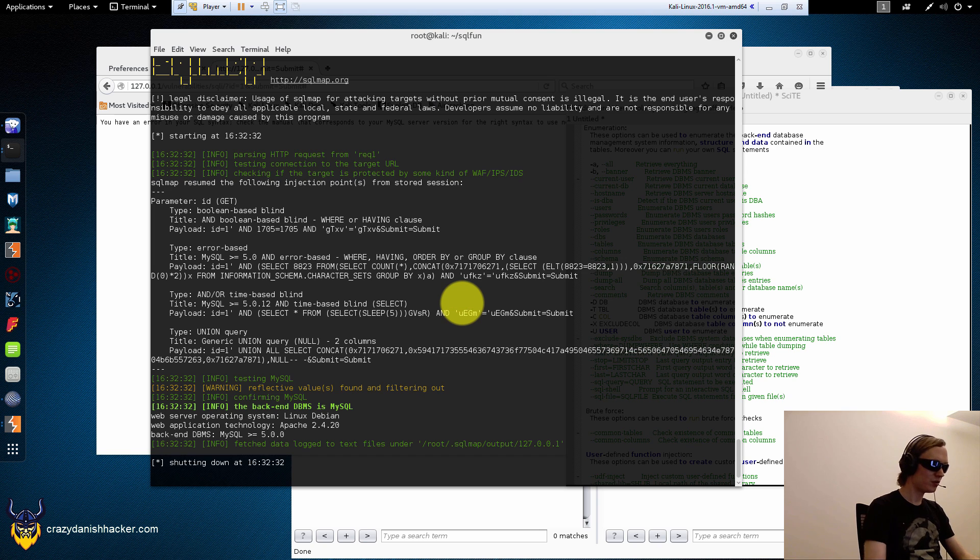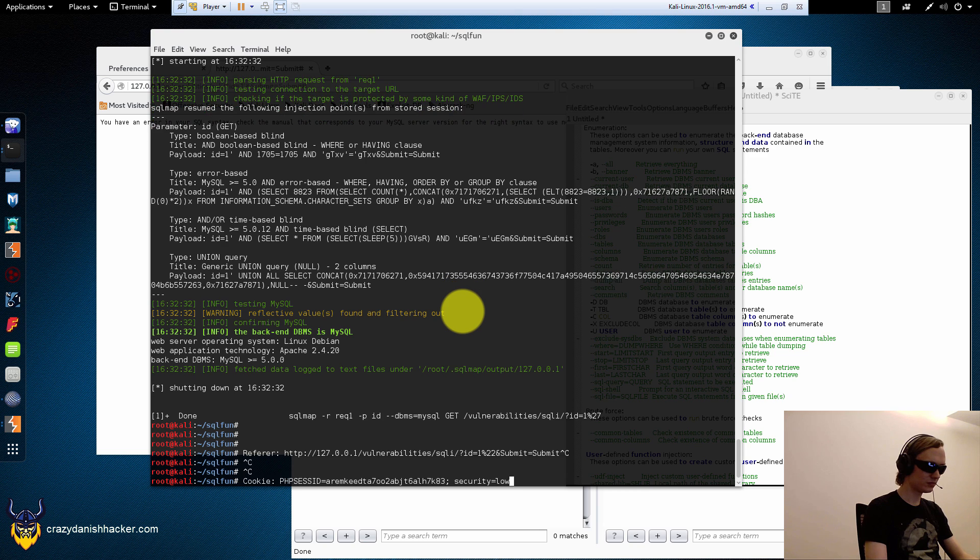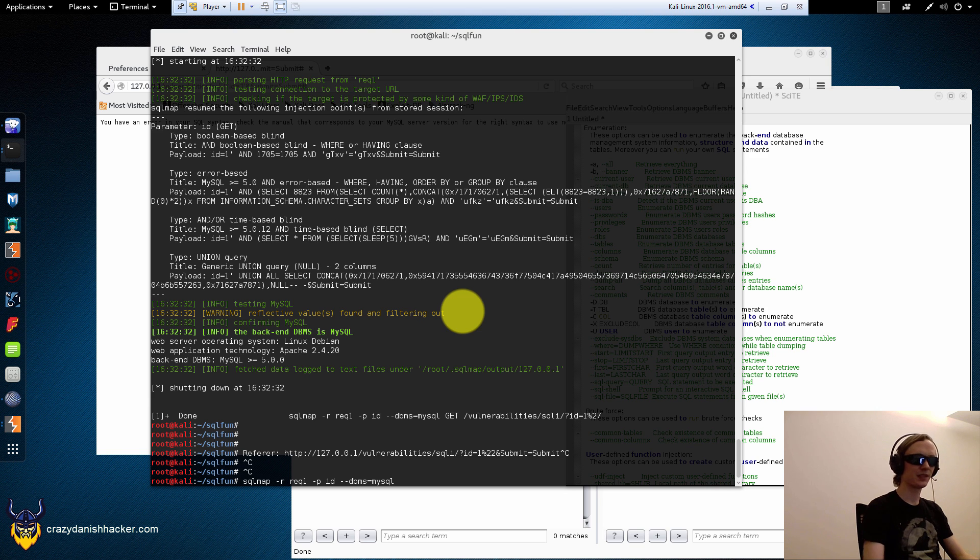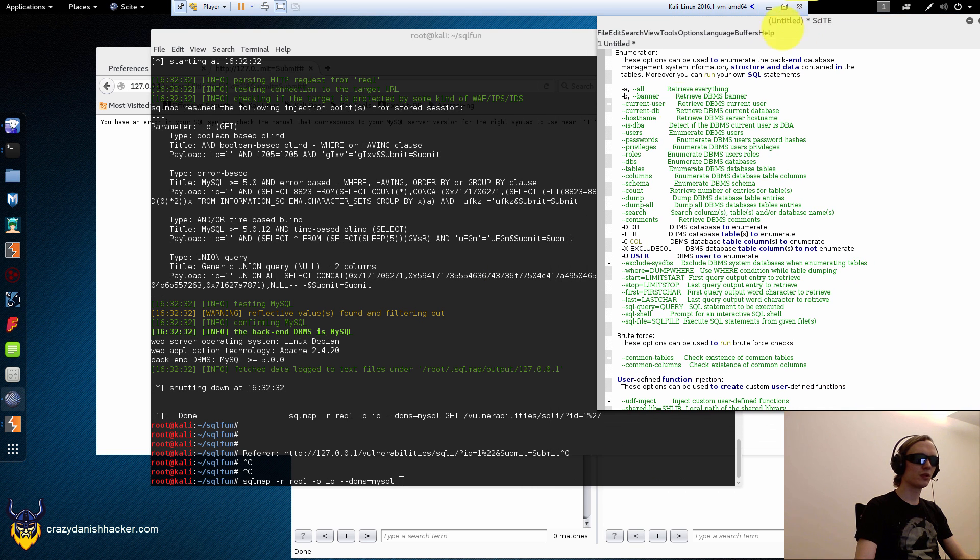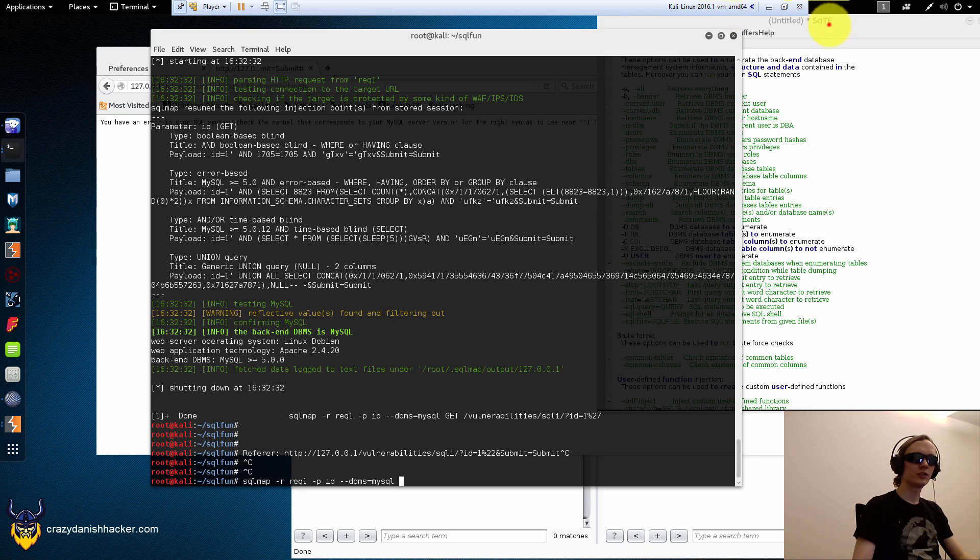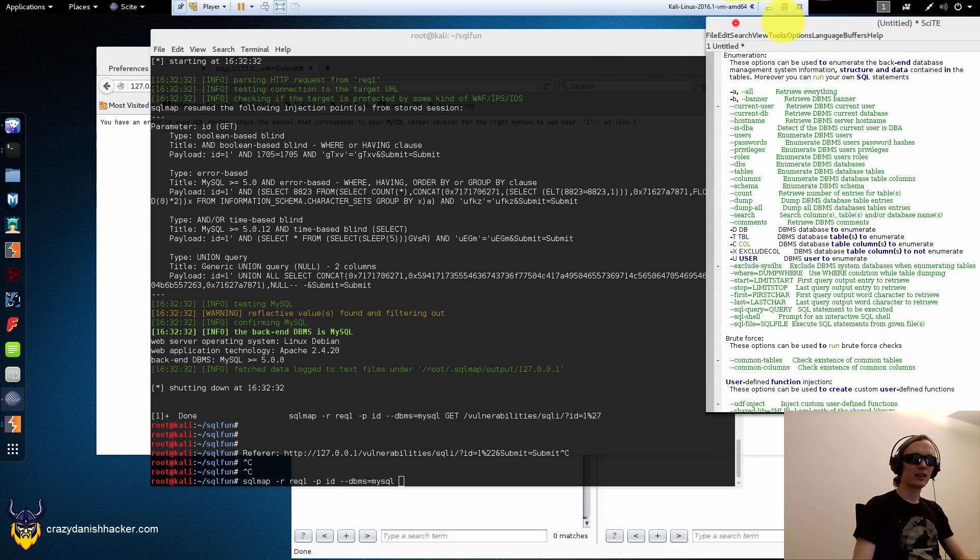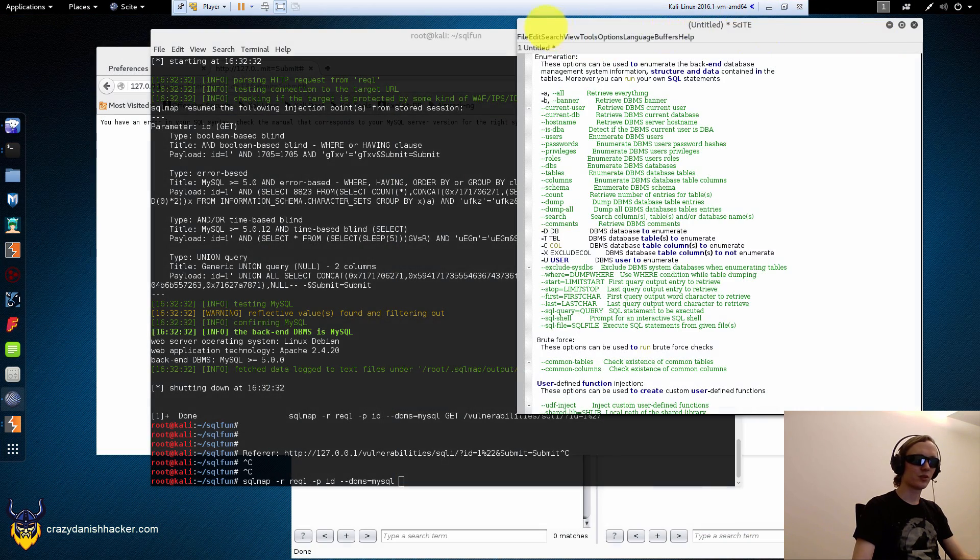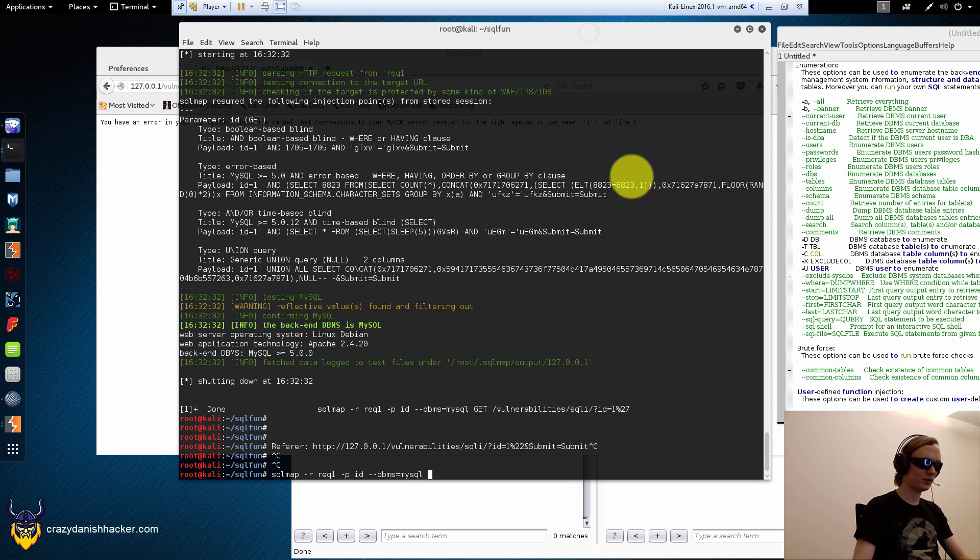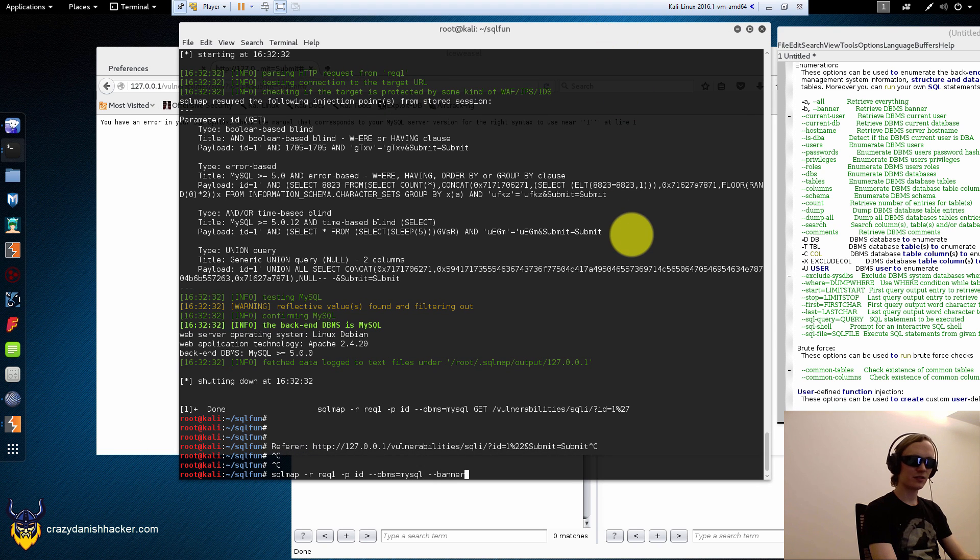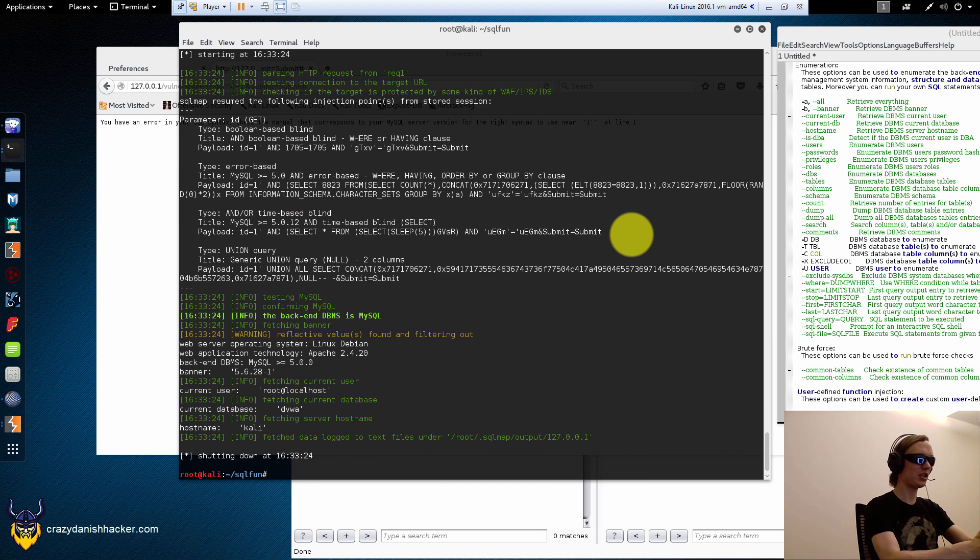So, we want... What the hell? Okay. There we go. And we want to... That alarm bro. Banner. Current user. Current database. Hostname. Bam.